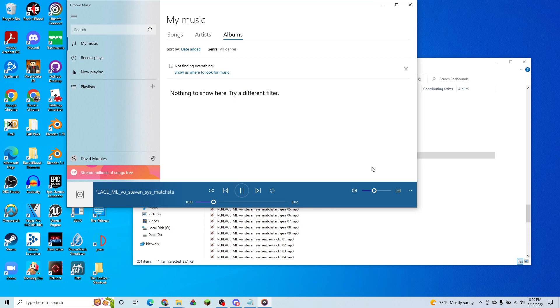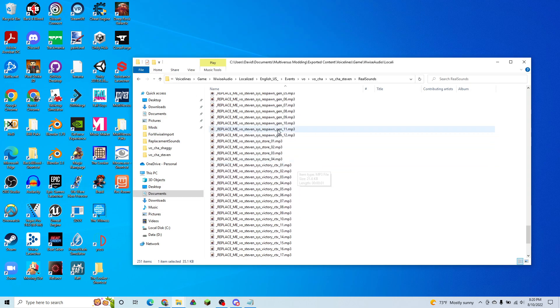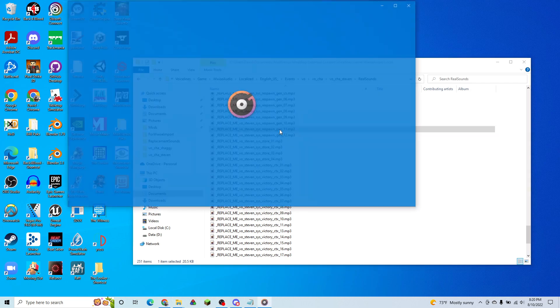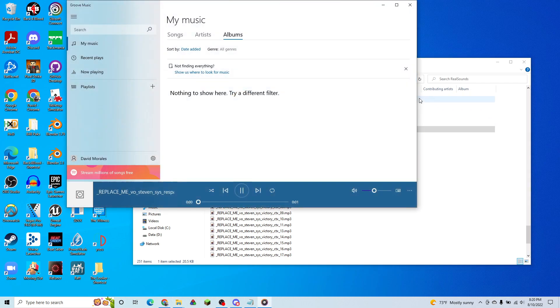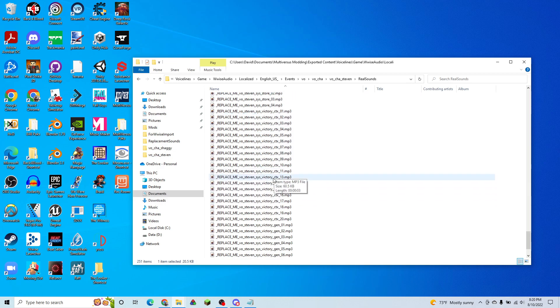When this is over, we need to hang out. So we can see we're just listening to the files. So that's what he says when he respawns. This is what he says on his victories.